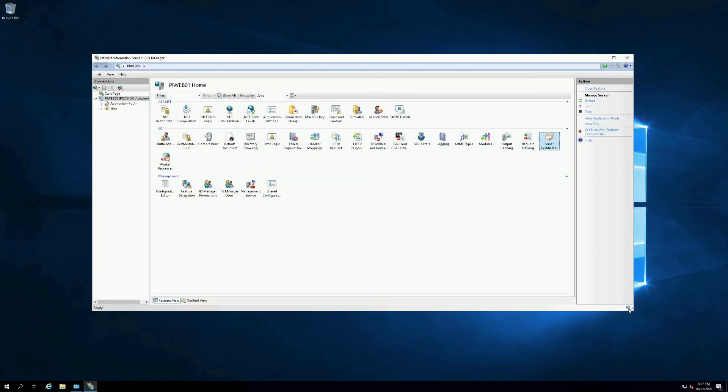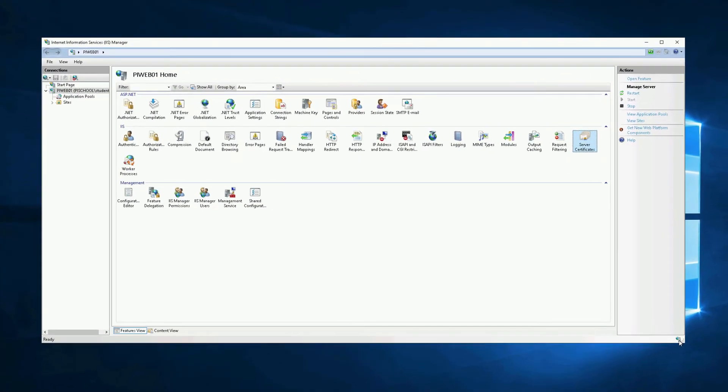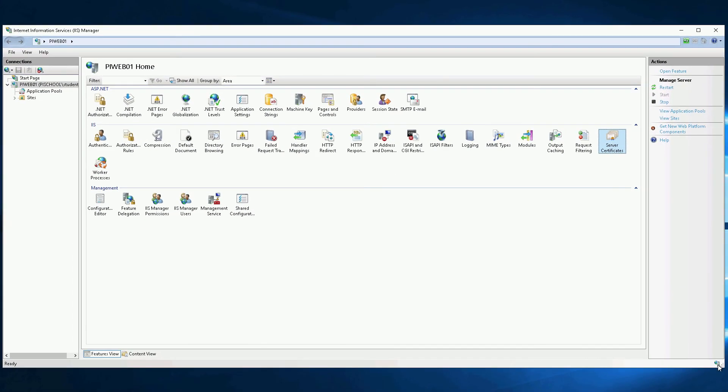Now that we have prepared the PI Vision application server, we need to configure Secure Socket Layer or SSL Access.